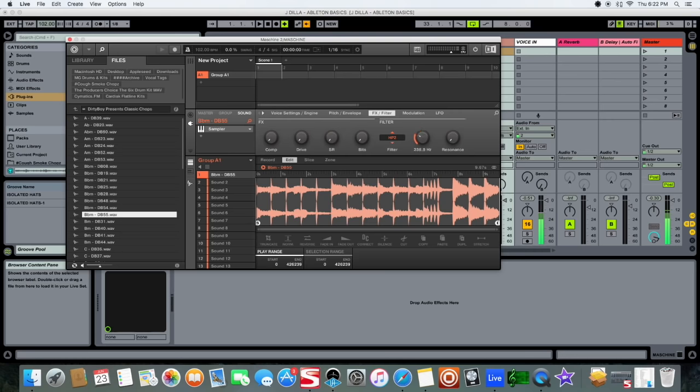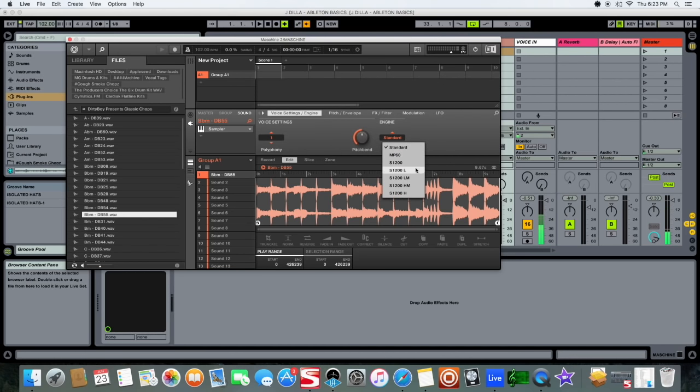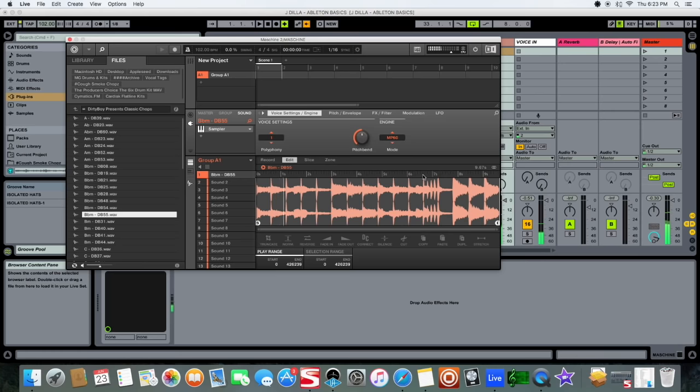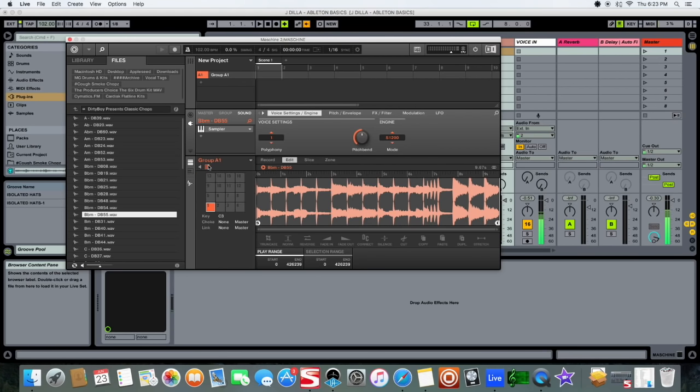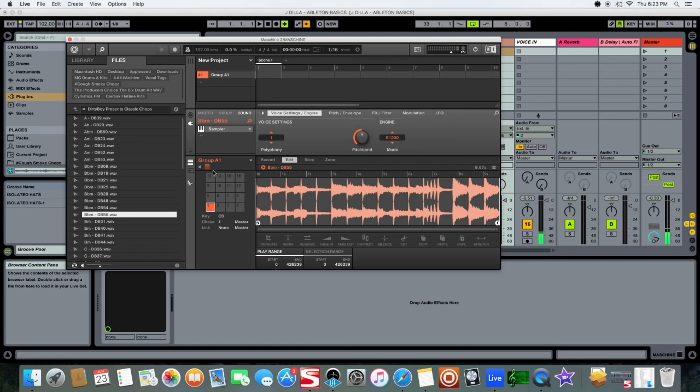Next, any filters you want you can go ahead and take care of that here as well. And if you want to do any emulations go ahead and handle that. Alright, from here I'm going to click in here, I'm going to have it choke itself, so one.